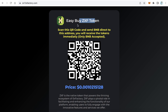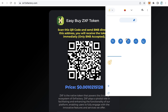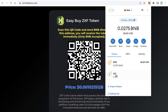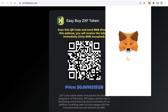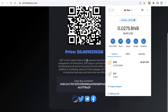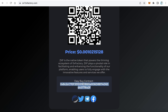I will buy some ZXF tokens from zxf.0xfactor.com. This is my wallet — I already have the token but the balance is zero. I want to buy some tokens. It's very easy: I can scan the QR code, but since I'm using a wallet on my computer, I'll copy the address instead.